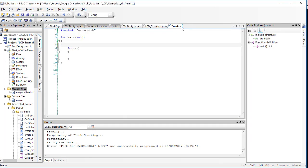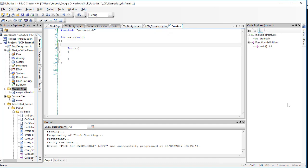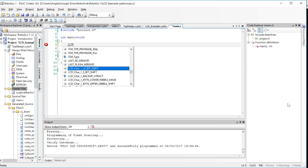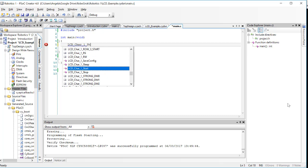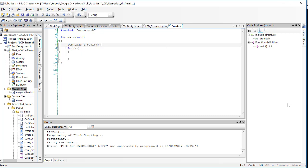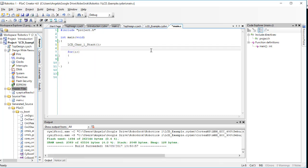Now, let's go write some code. Many times when we've placed a block on the top design window, the first thing we need to do in our code is start that block. So we're going to do LCD char1 start, open and close parentheses. Next, we're going to clear the LCD screen.